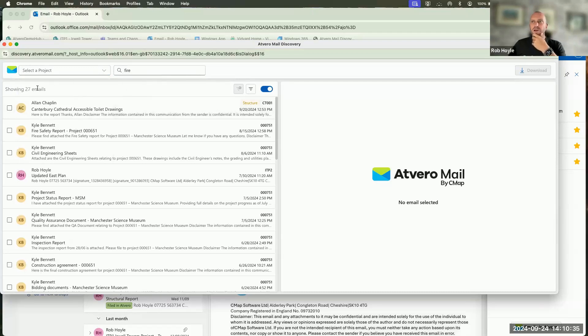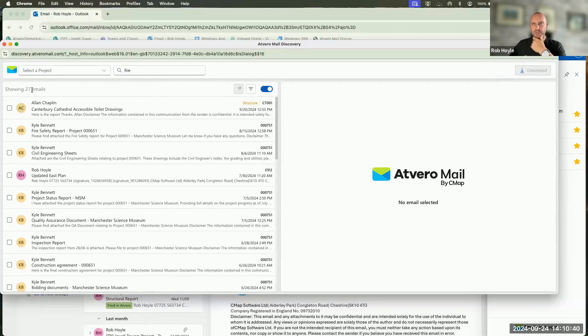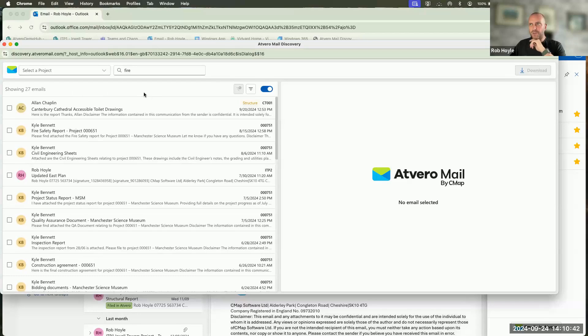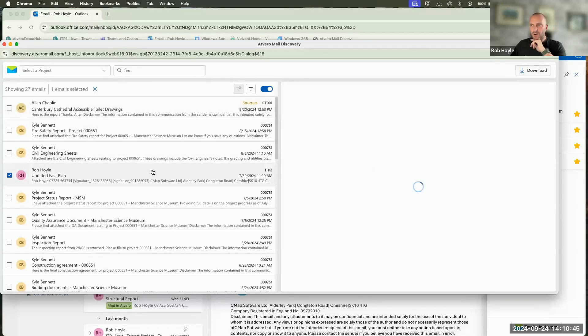Now that I've got the word fire across those four projects, it's showing me that I've got 27 emails that have the word fire inside of them.